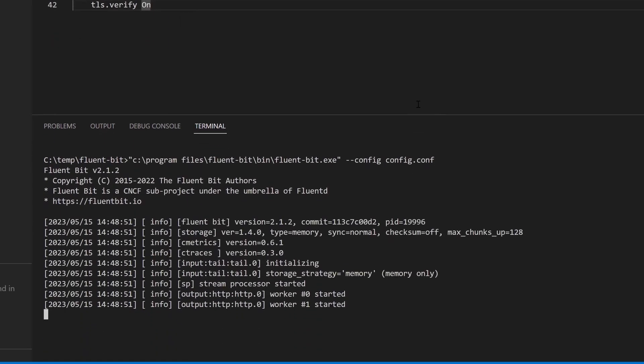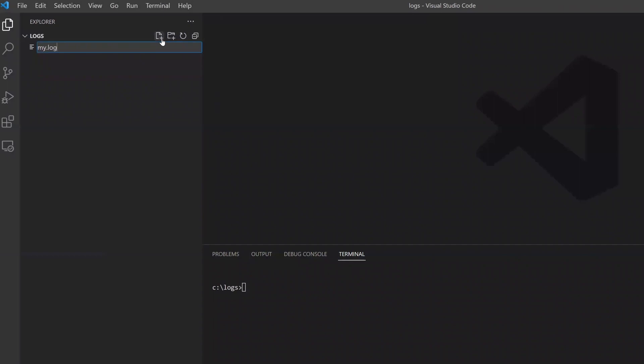With FluentBit running, create one or more new log files and add some log entries.